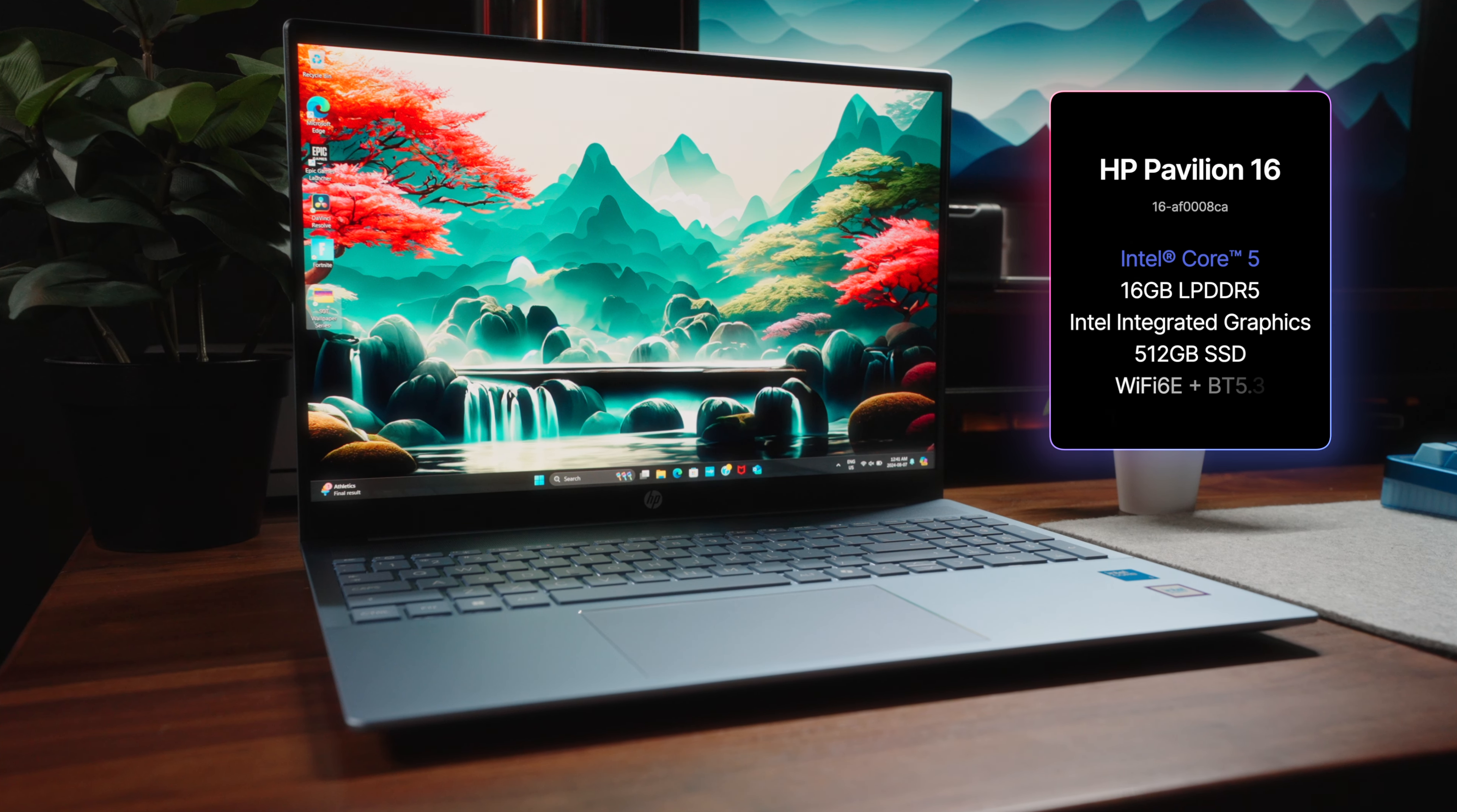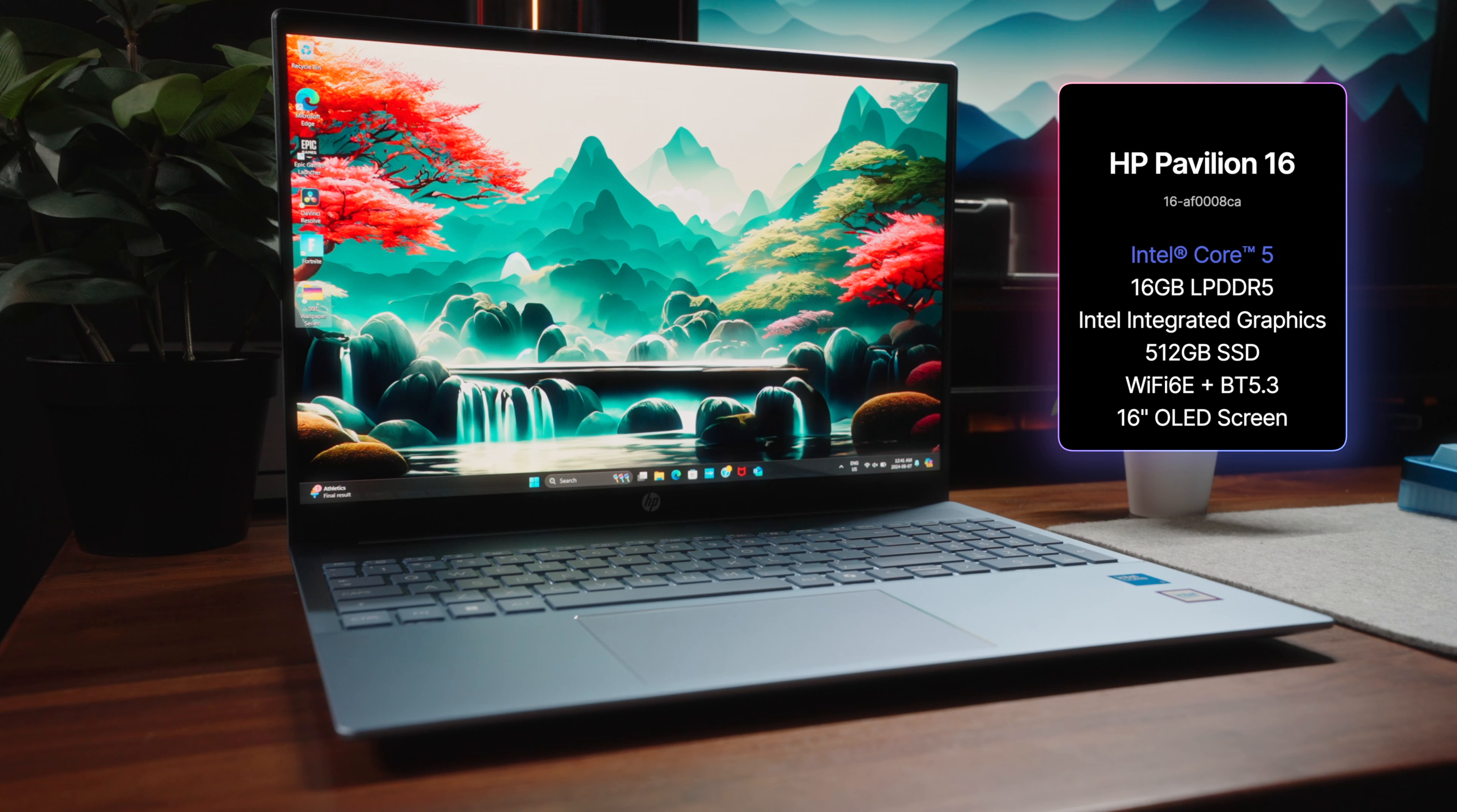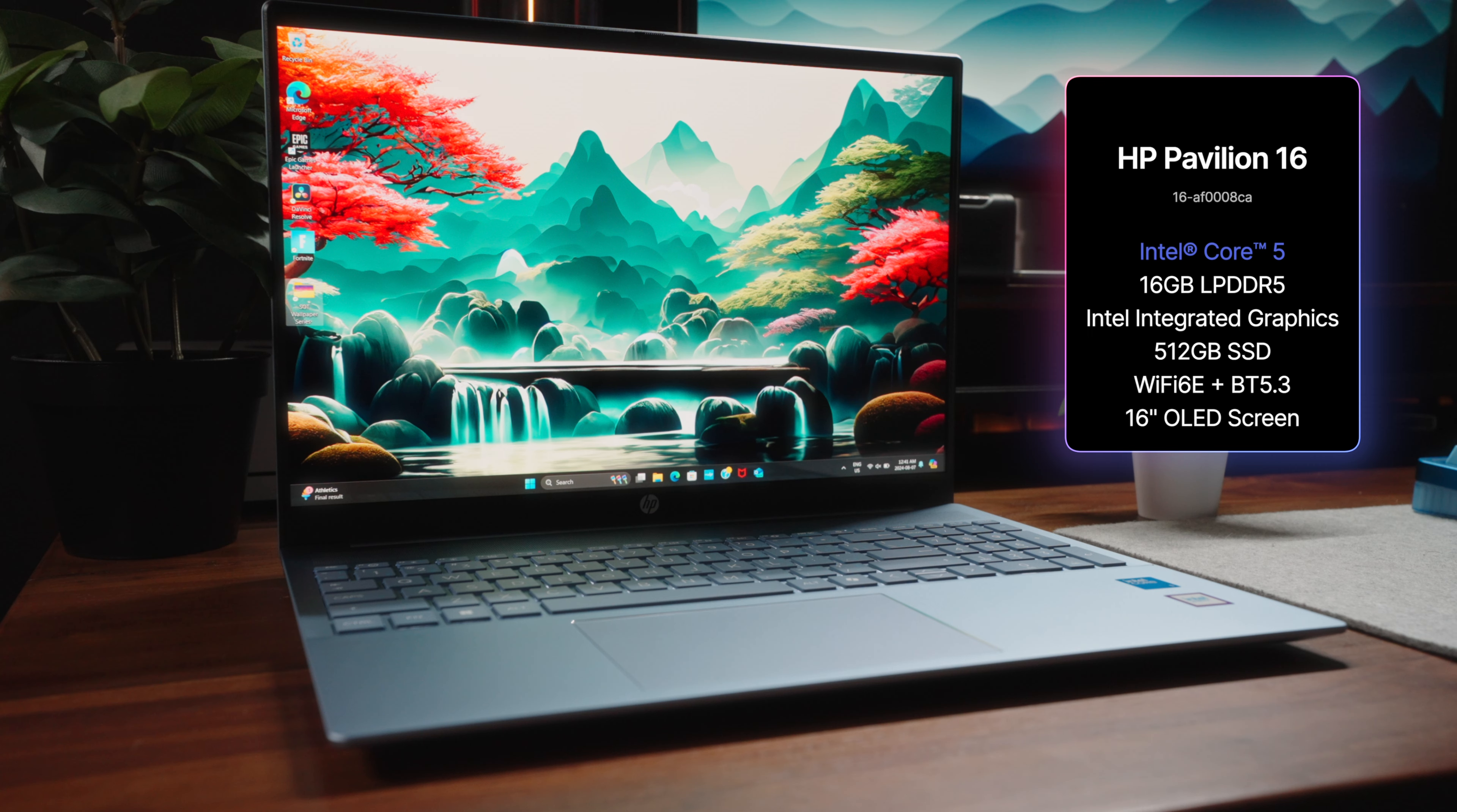The configuration we have here today is spec'd for 2024 standards, so it's got Intel's Core 5 processor, 16GB of LPDDR5 memory, Intel's integrated graphics,